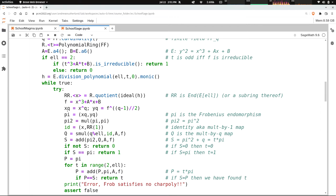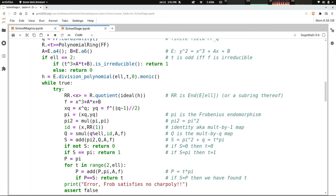Now I'm going to compute x to the q. The beauty of working with a computer algebra system is I can literally just write x to the q, and it's going to do the right thing. Similarly, I can compute y to the q. I can just literally raise f to the q minus 1 over 2 power. The slash slash there means do an integer division.